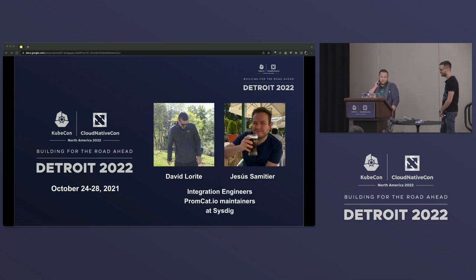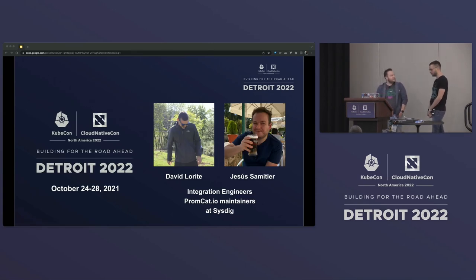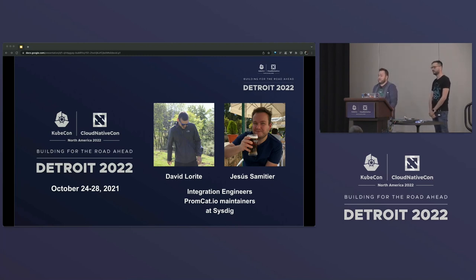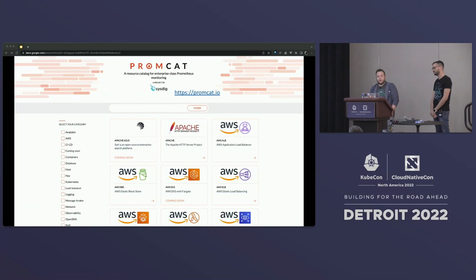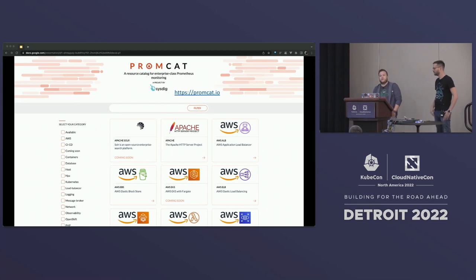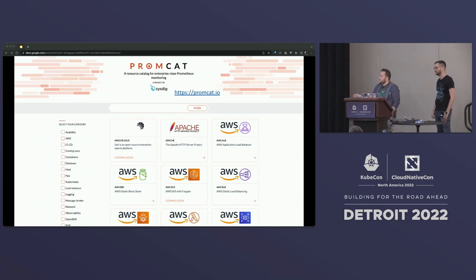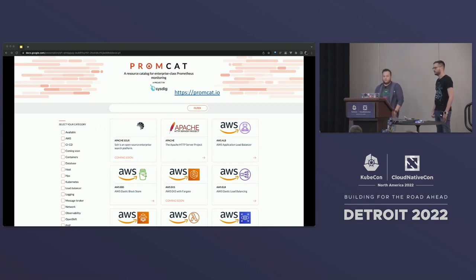My name is Jesus. My name is David. We work at Sysdig. We help our customers understand their Kubernetes clusters. We are also the maintainers of Promcat.io, which is an open source project that gives you curated lists of Prometheus exporters that are ready to go. You can search for the technology you want to monitor and it helps you configure your Prometheus jobs and exporters.